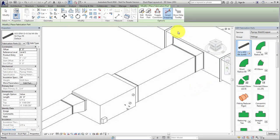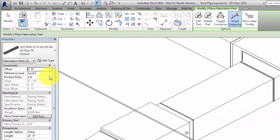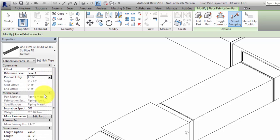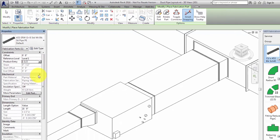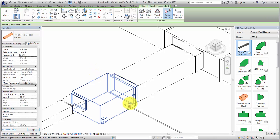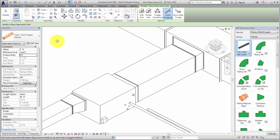Use the Product Entry field in the Properties palette to view the available pipe sizes. The Product Entry list is a catalog of available sizes for purchased parts, such as certain duct fittings and most piping parts.